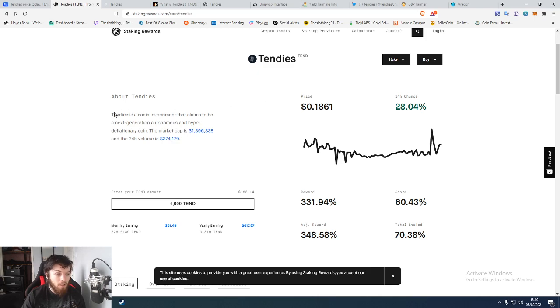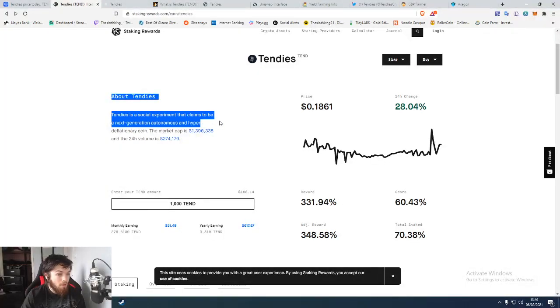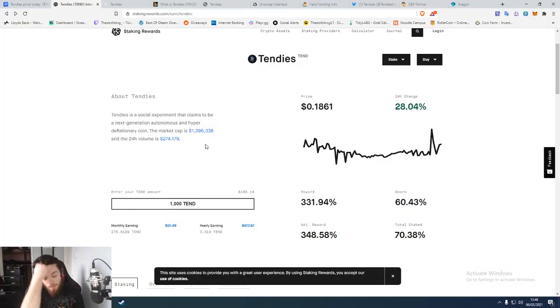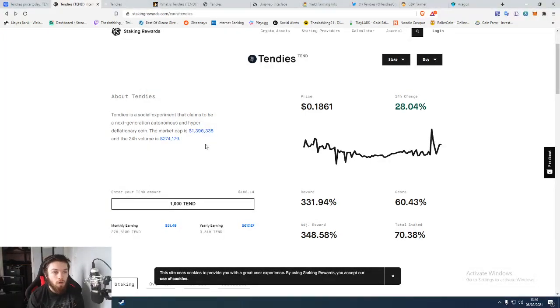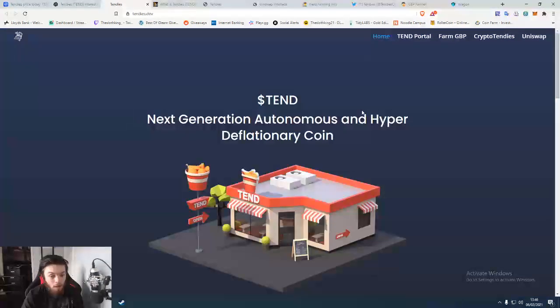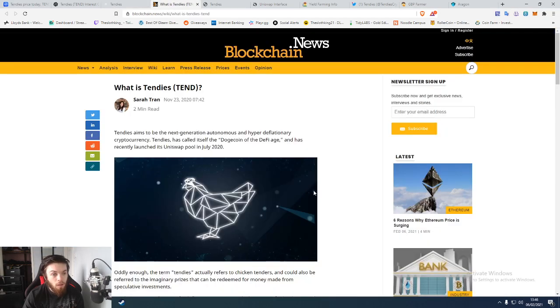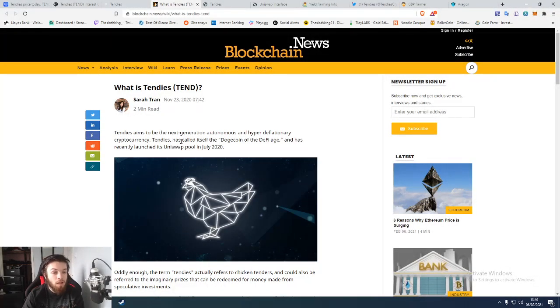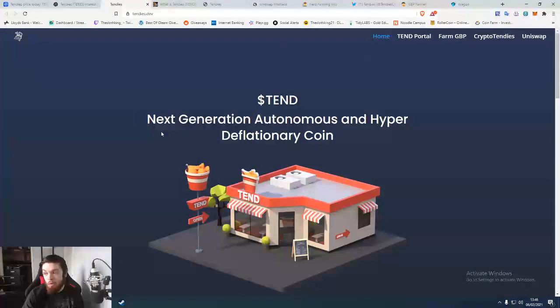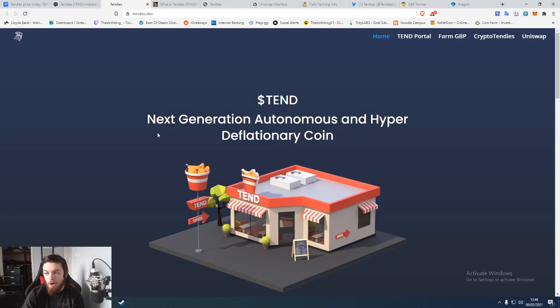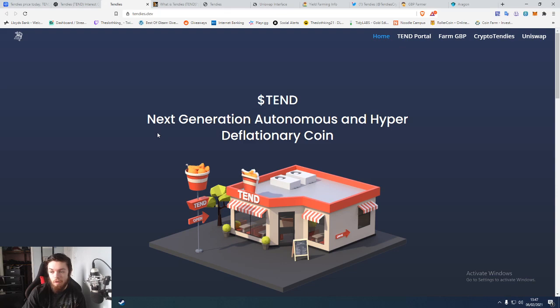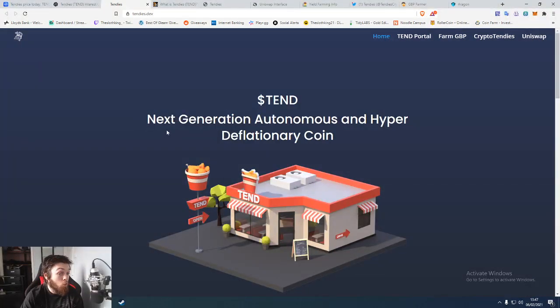So you see something like that and think there's got to be a catch somewhere. As you can see, it currently states that it's a social experiment because it is a hyper-deflation coin. They describe themselves as the Dogecoin of DeFi, so you can kind of see where they're coming from. It might not be the best thing to go for in the long run, but it could be a fun little challenge and something fun to do for a while.